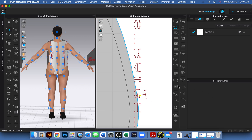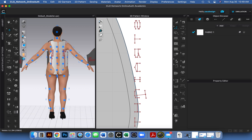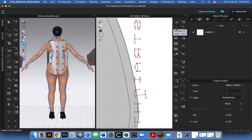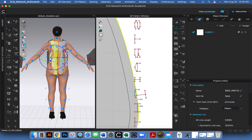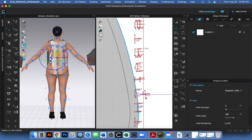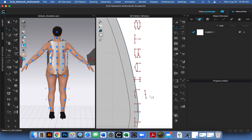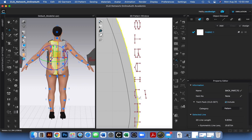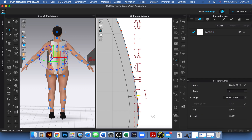I want to delete these annotation marks and add a real notch using CLO's notch tool. I'll click the notch tool and click right on the seam line. After a few attempts — switching between tools — I finally get the notch placed correctly.